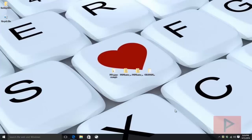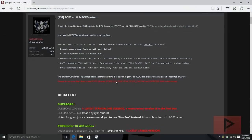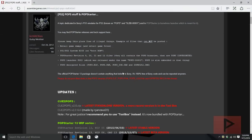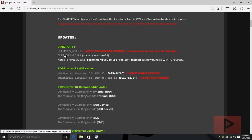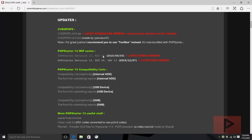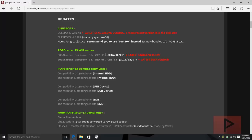We're going to go to this website called Assembler Games. There's a link in the video description. There are certain things I want you to download: the CU2POPS GUI file, PopStarter Revision 13 (the stable version), and if you want, download the beta version as well. Today's tutorial will focus solely on the USB method.